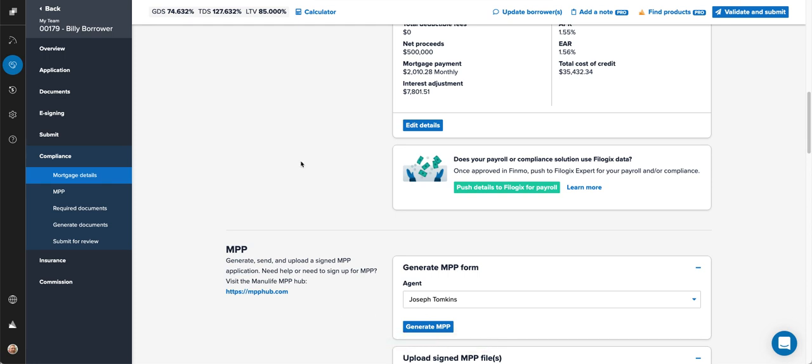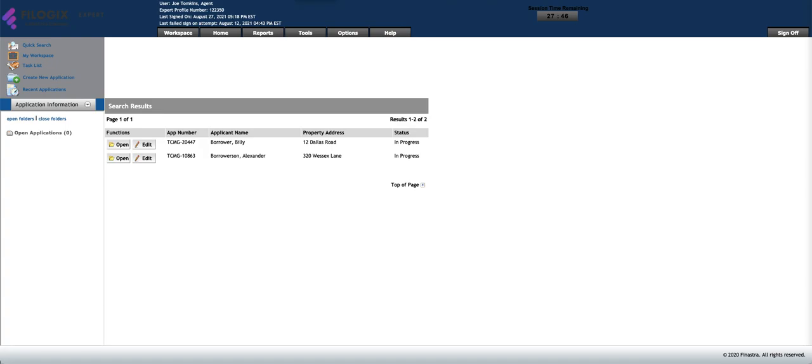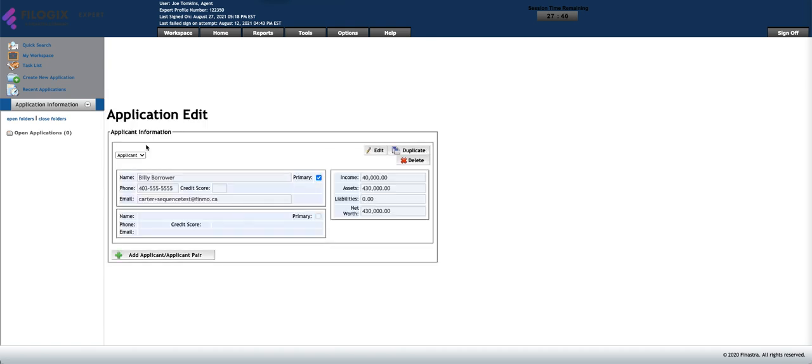Push details to File Logics for payroll and then mortgage details push to File Logics. Now you can simply jump into your Expert account and update the deal in there. Let's check that out. All right, let's jump in and grab the deal. There it is, it's been populated in. So let's go into the deal in Expert now.